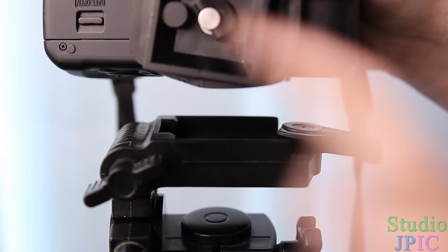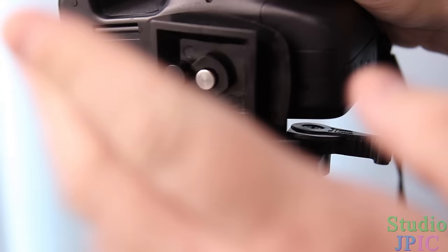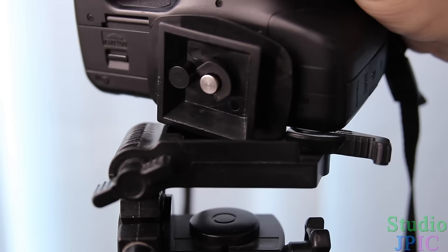As long as you've had maybe a turn or two of the screw inside the camera, your camera is actually secured in place. And there's no issue with that.